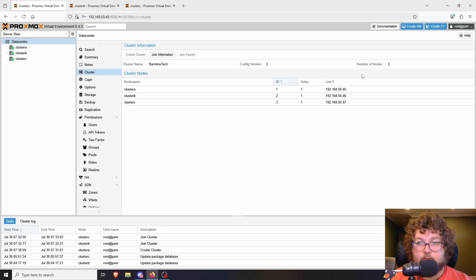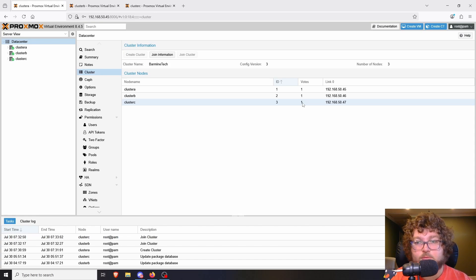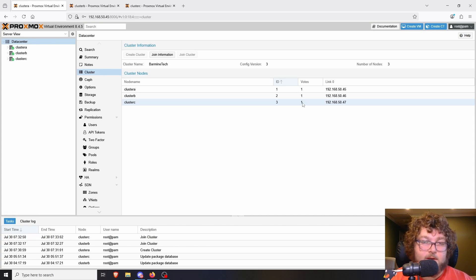Having three nodes means we have quorum. We can see our three nodes, their IDs, what votes they have in quorum, and their IP addresses. The votes matter when you're running something like high availability, Ceph, or any kind of service where you're replicating virtual machines or files from one node to another. This is how nodes vote in quorum to decide what host does what — it's important for high availability failover and similar functionality.